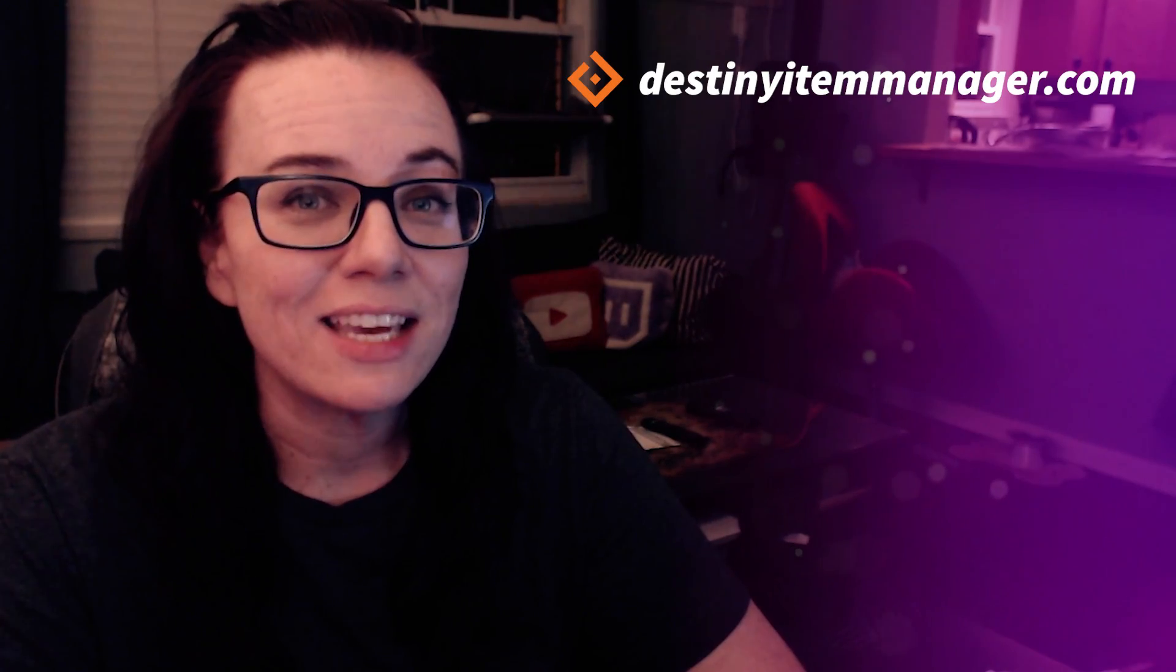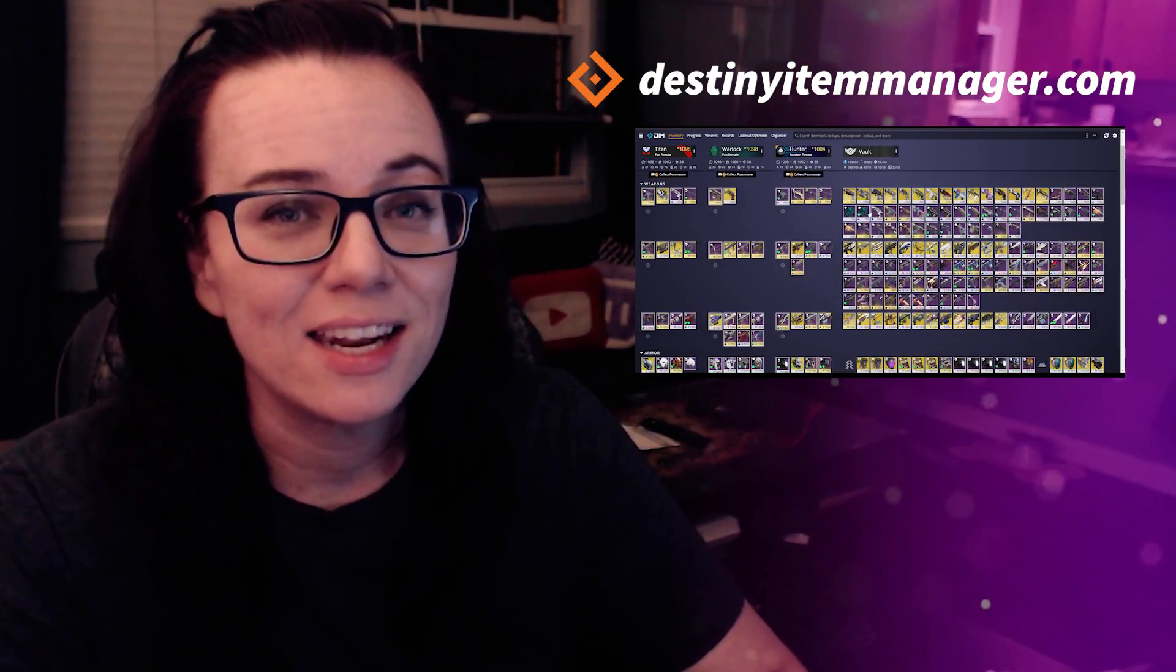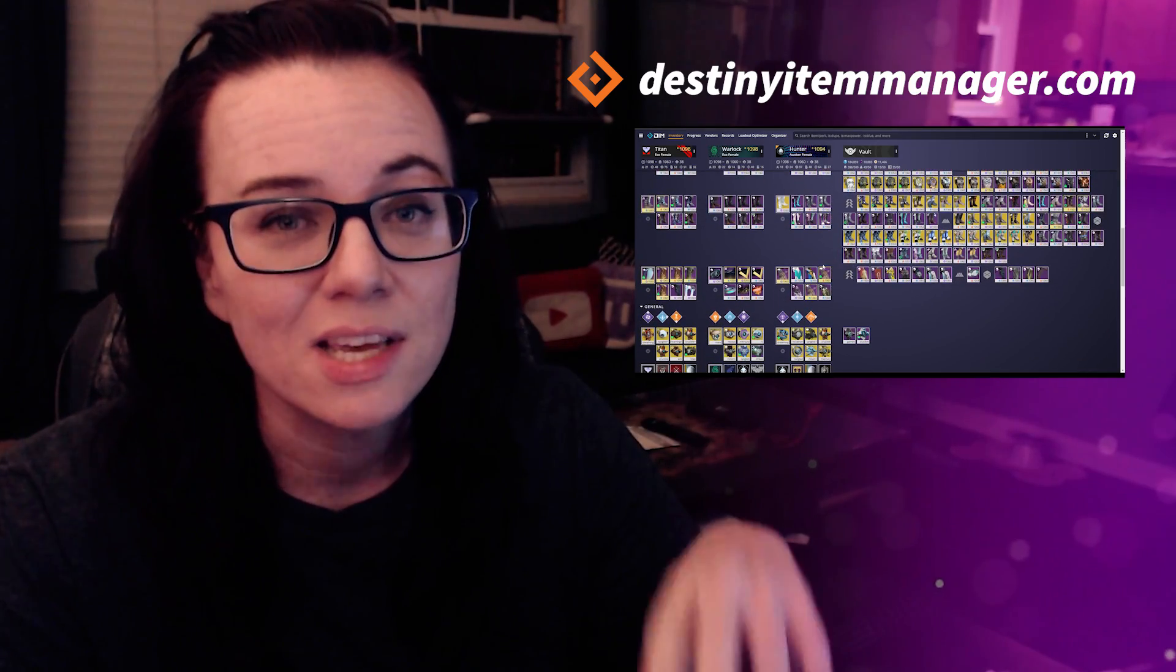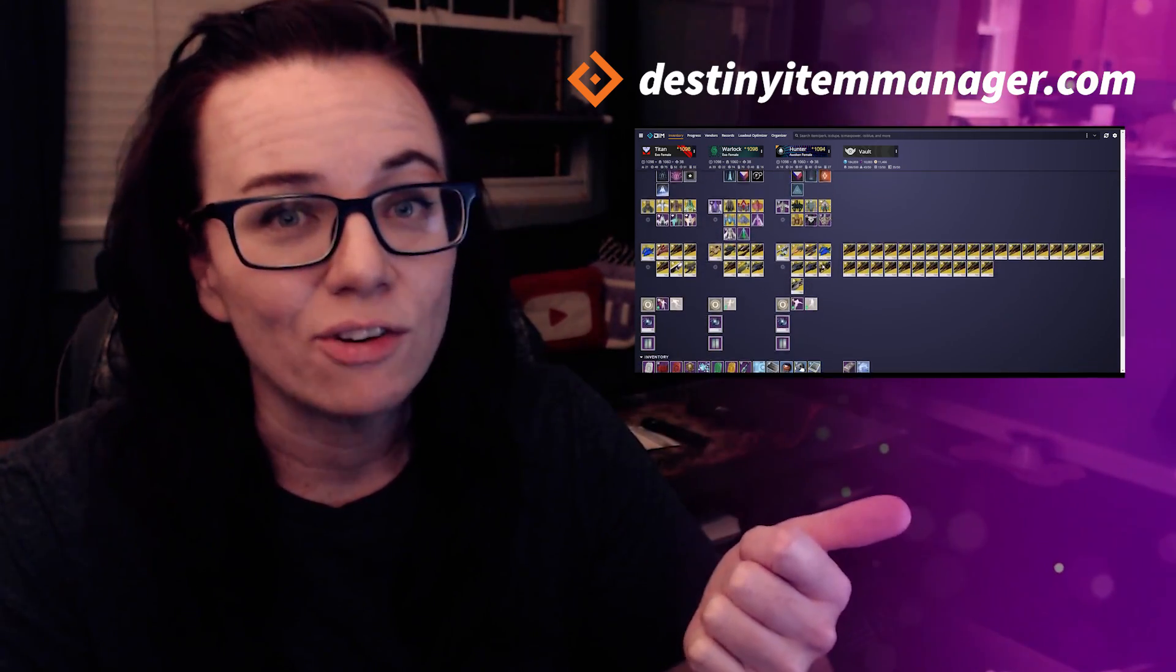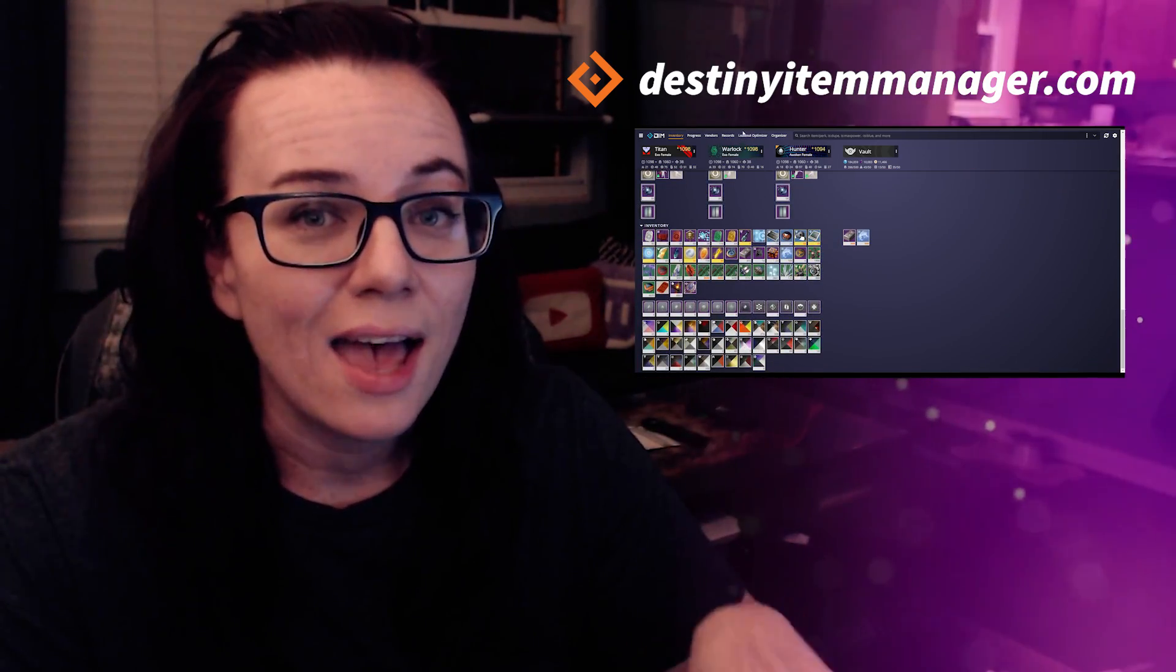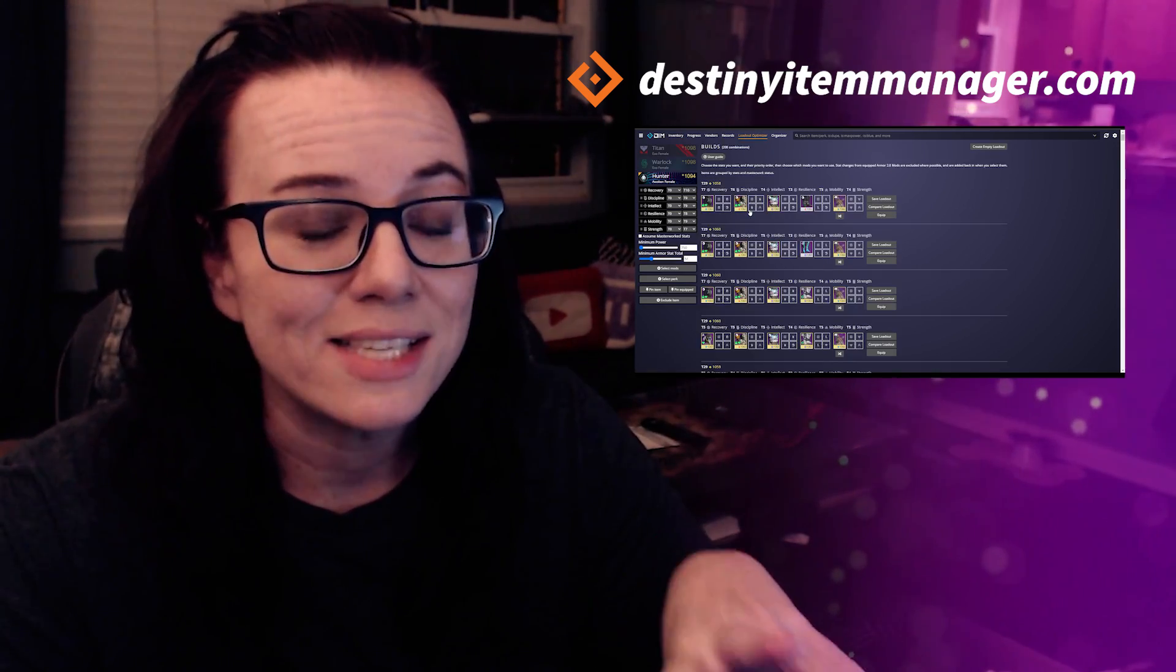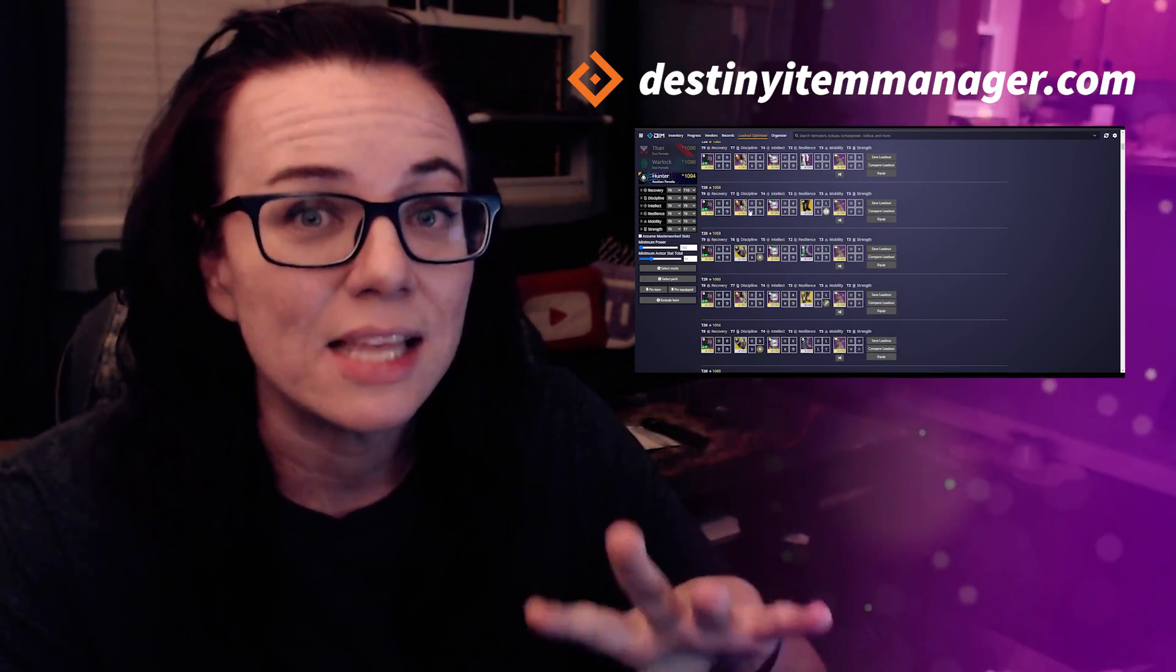Hey guys, what's going on? Abby here. Welcome back to another Destiny 2 video. In today's video we're going to be taking a look at Destiny Item Manager. You guys had an overwhelmingly positive response to my first video on how to clean out your vault. So today we're taking a look at the loadout optimizer. I'm going to show you guys how to get the best stats out of the gear pieces that you have.